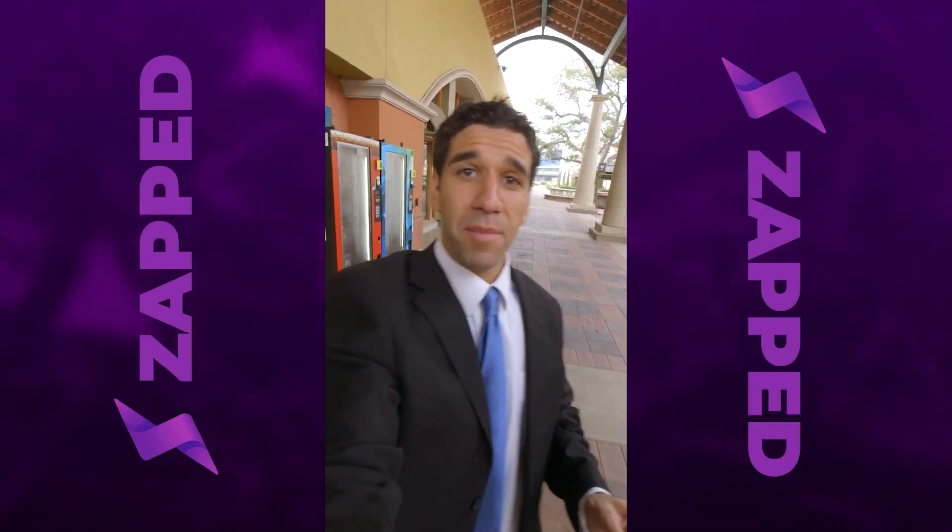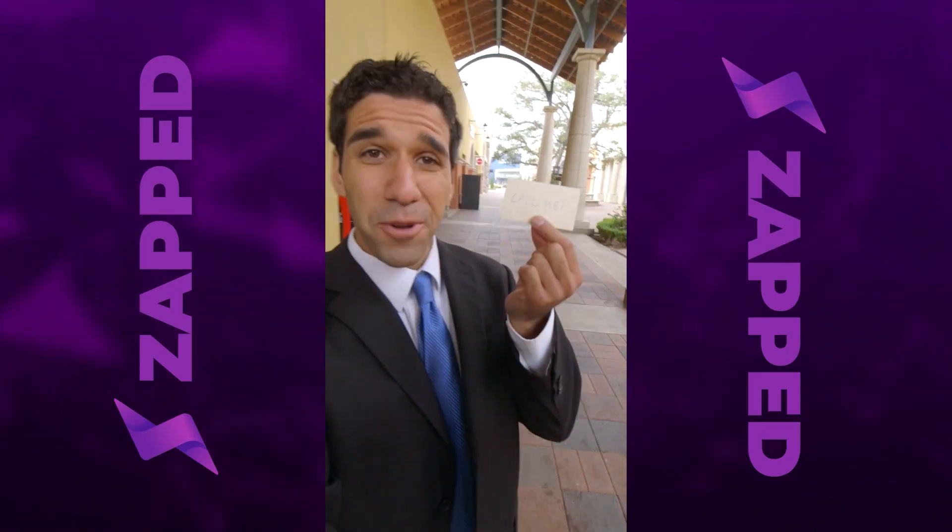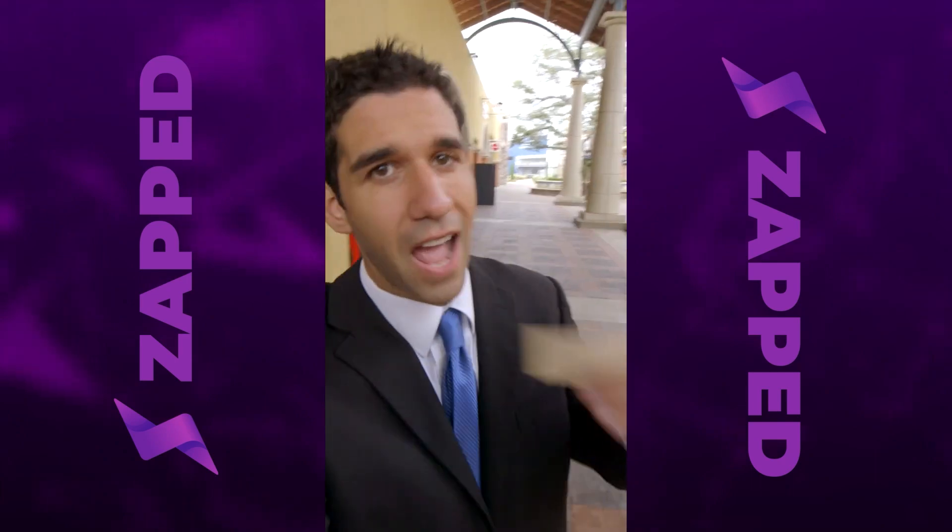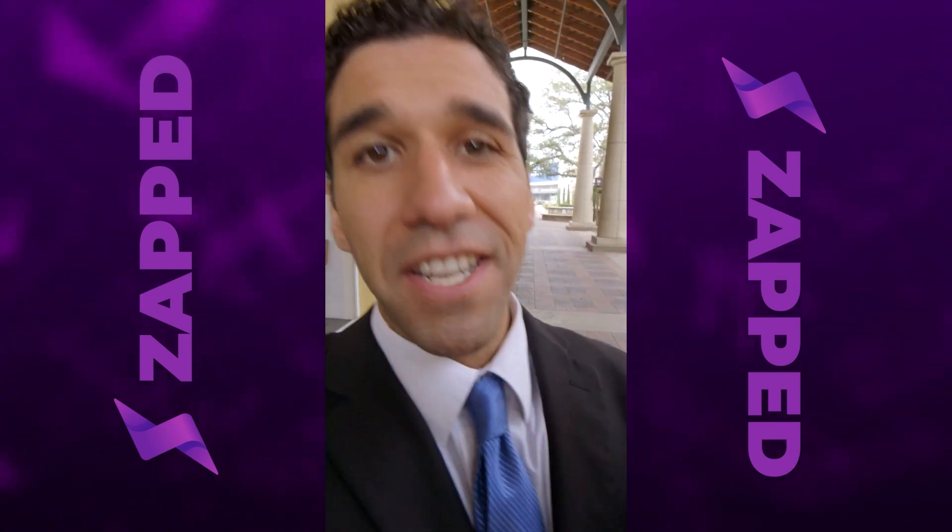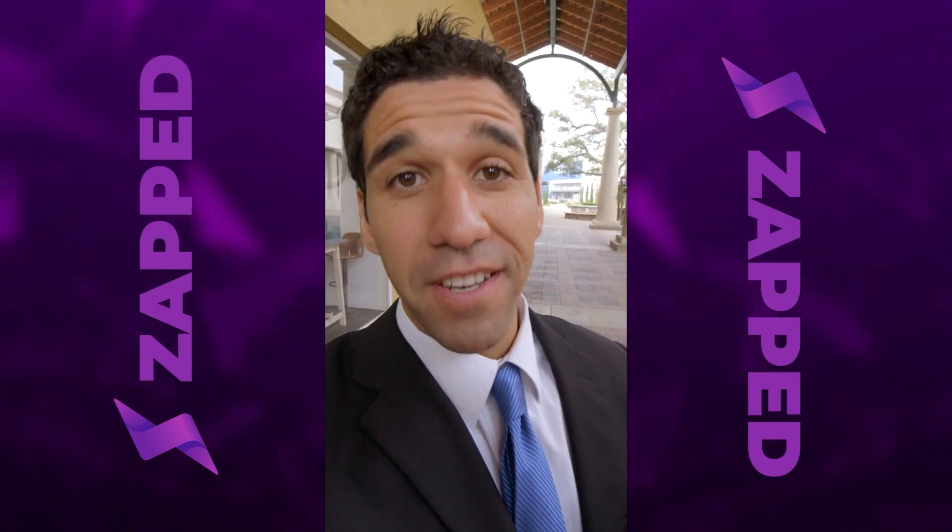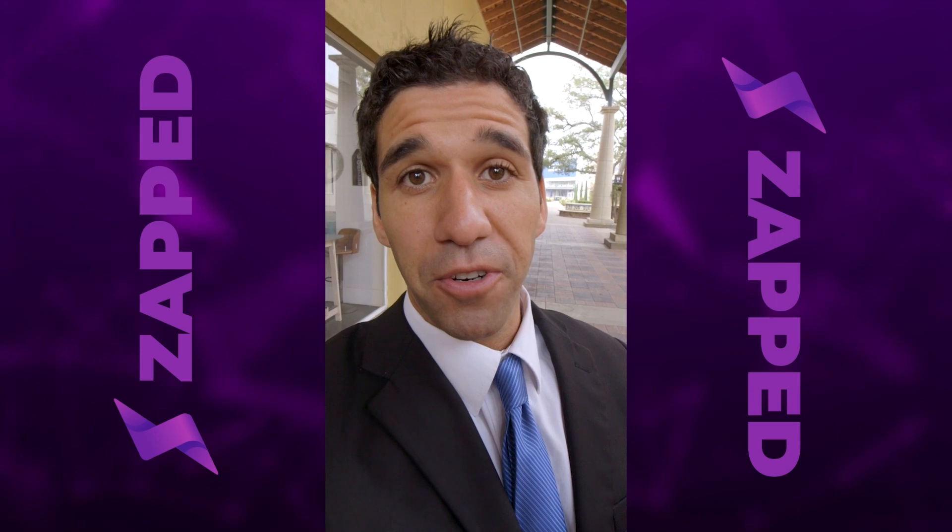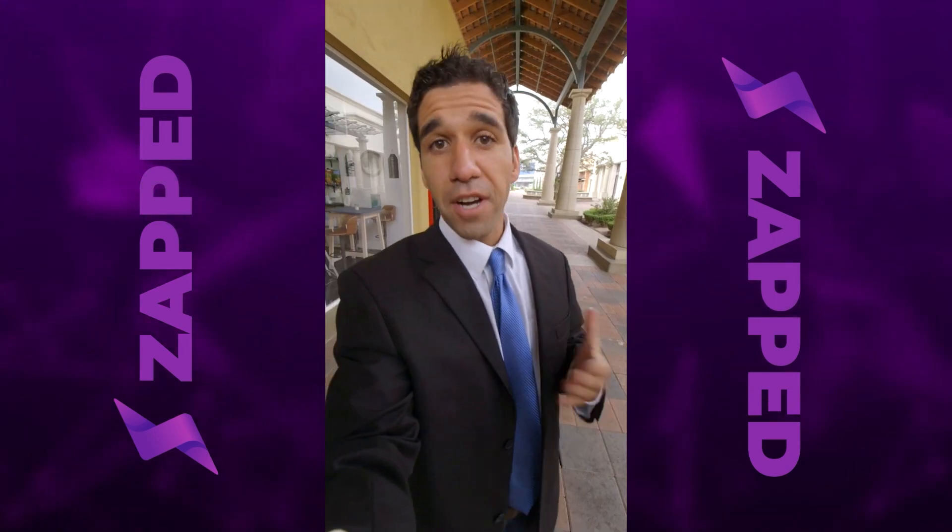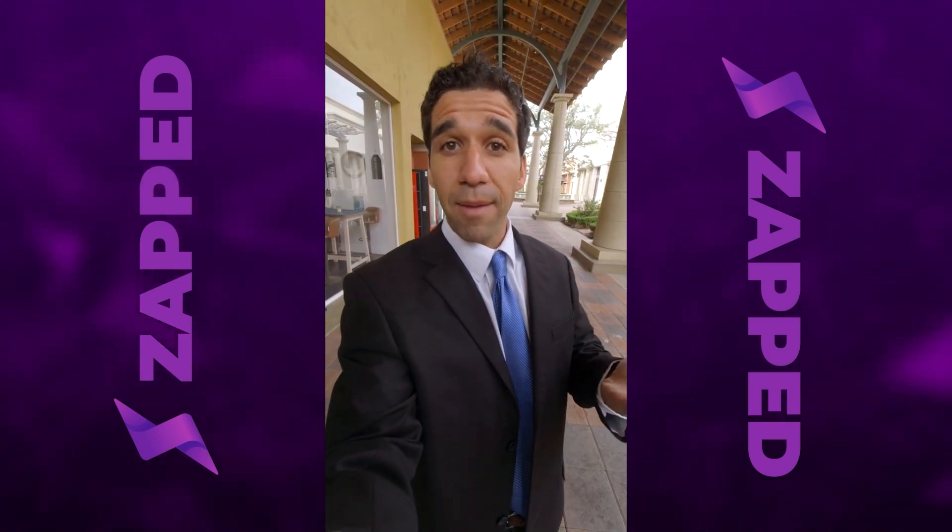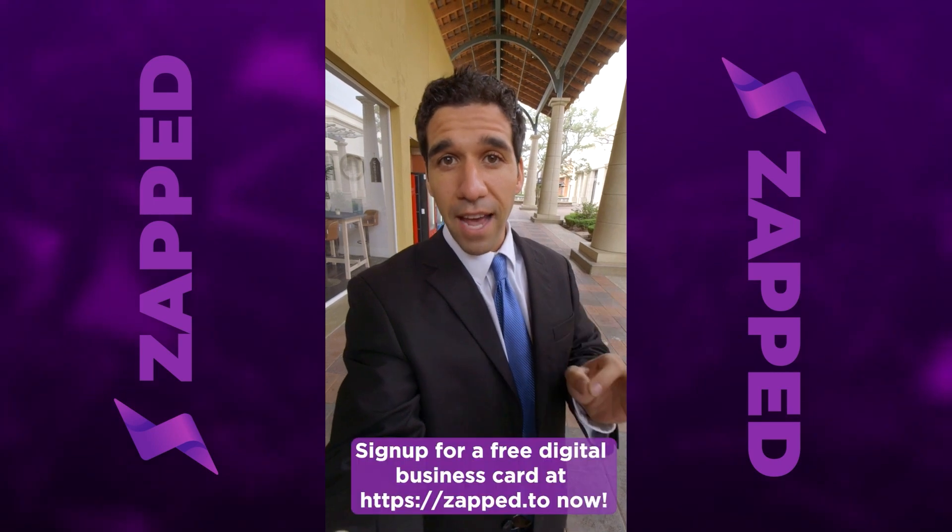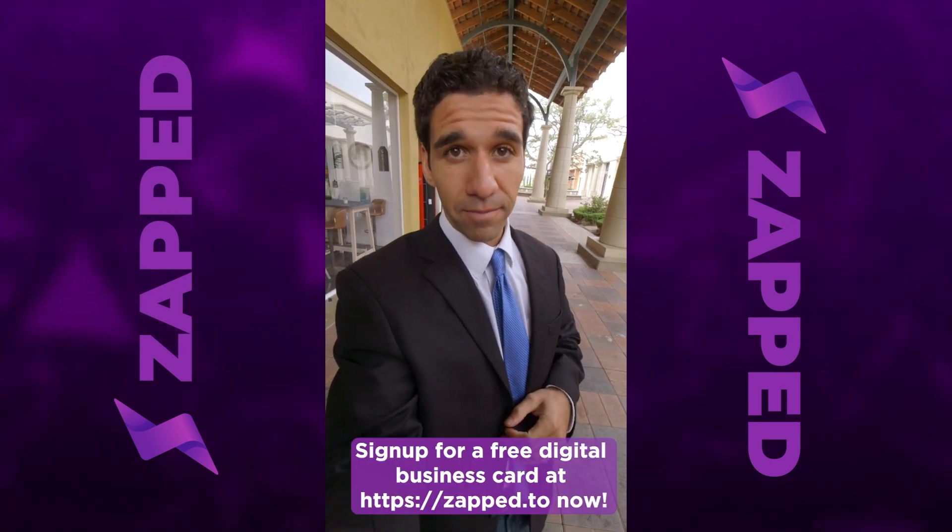Someone wanted me to keep in touch with their business, so look what they gave me. Ditch the card stock, save the trees, and join the future with Zapped. Instantly share your contact details with prospective customers with just a tap using the Zapped NFC card or tag.